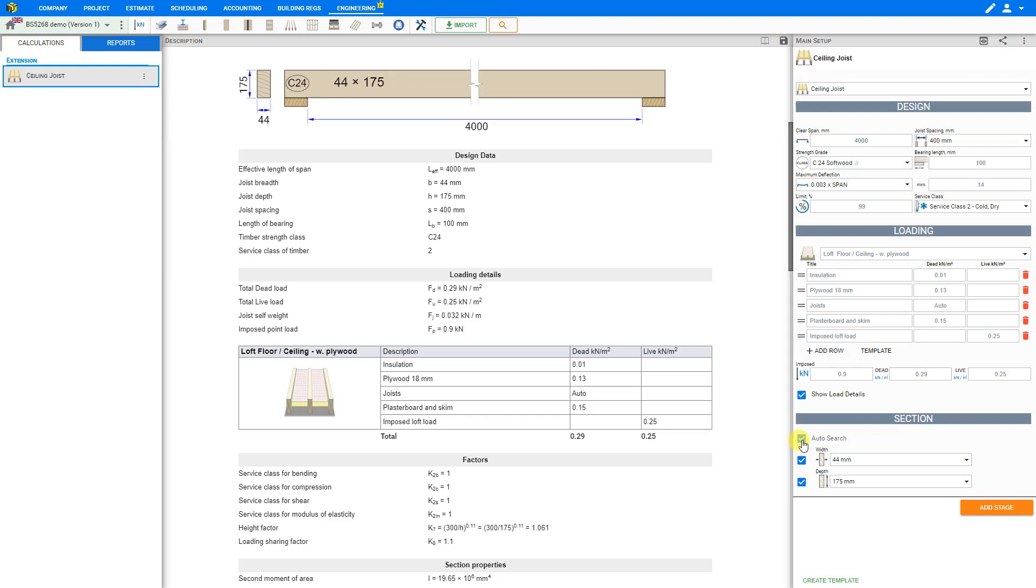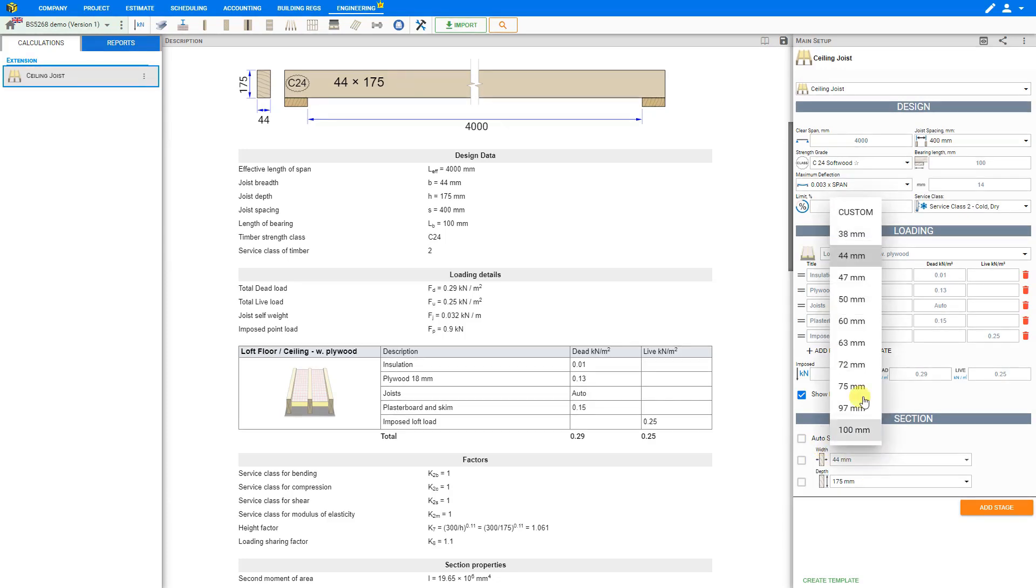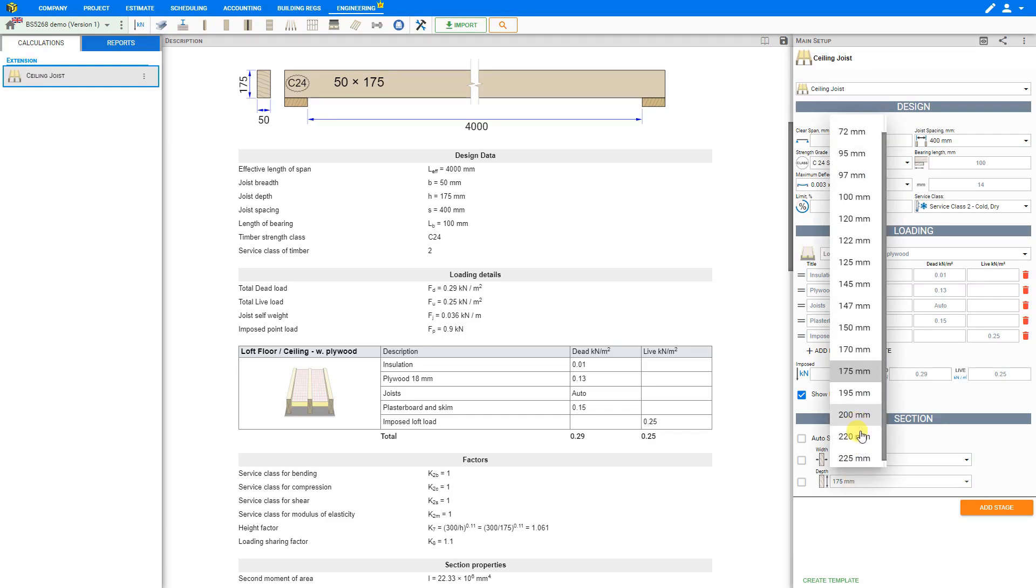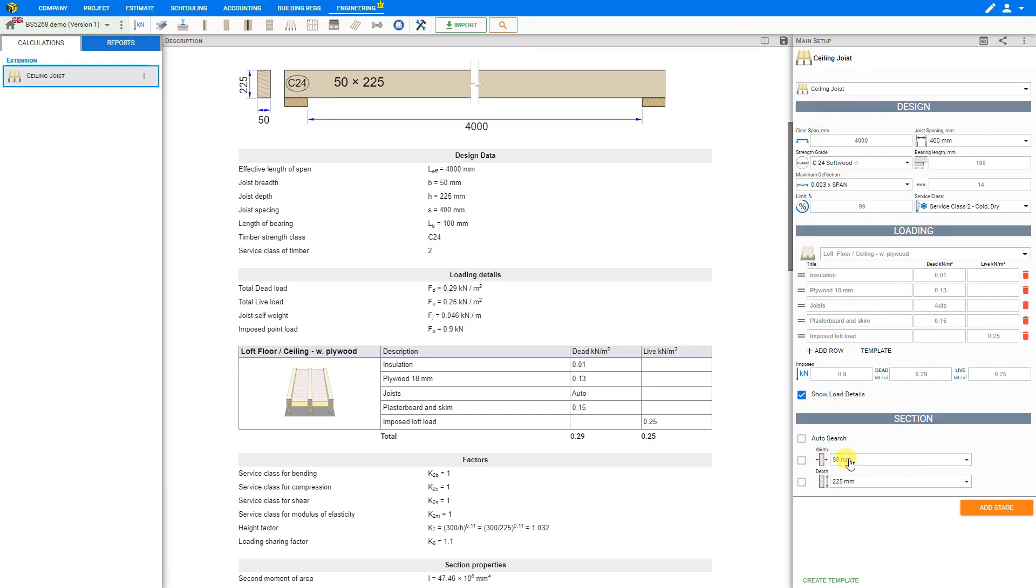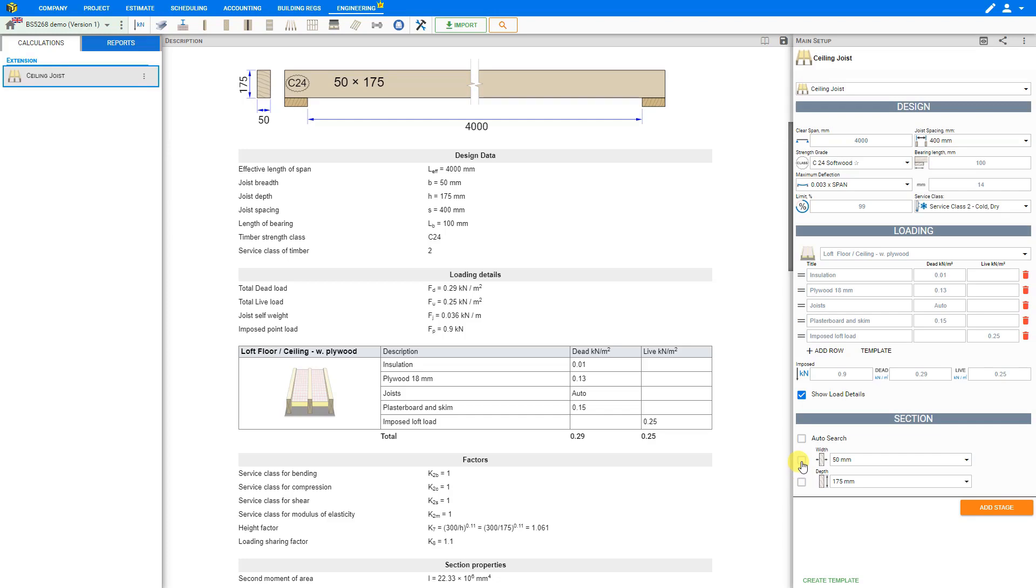The auto search feature will help us to optimize the timber ceiling joist width and depth. If we unclick auto search then we can choose the width and depth that we want. For this example we'll select 50 millimeters width and 225 millimeters depth. Now based on the rest of the inputs in the previous sections if we click auto search only for the depth then the calculator optimizes the depth for a given width. In this case 50 millimeters. Conversely if we select auto search only for the width based on the rest of the inputs of the previous sections the calculator optimizes the width for a given depth.